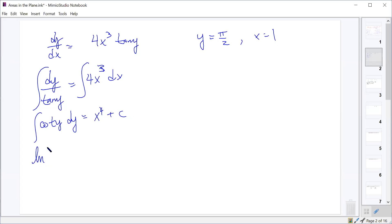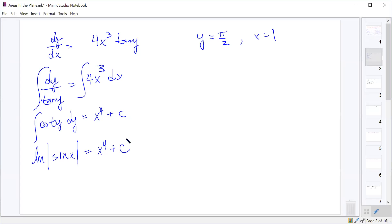The integral of cotangent y dy is the natural log of the absolute value of sine y. The right side integrates to x to the 4th plus c. So we have natural log absolute value of sine y equals x to the 4th plus c.